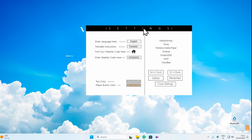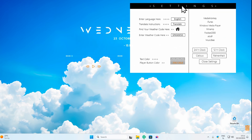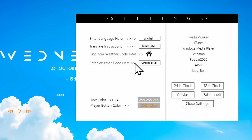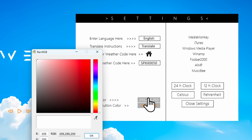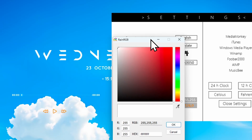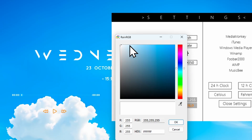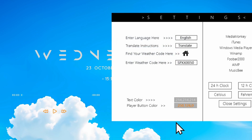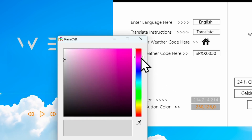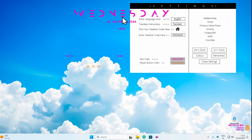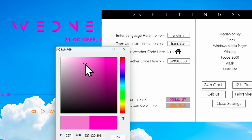Now we have the settings and other options, including a weather code and text color. I'll change the text color — let's try a bit more gray. Actually, let's try pink. But I think with this wallpaper, white looks the nicest. So I'll set it to white and click OK.